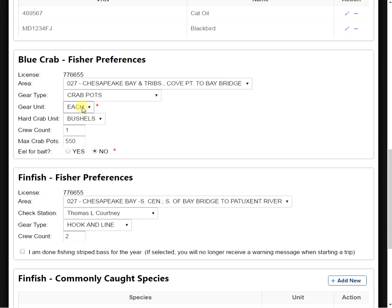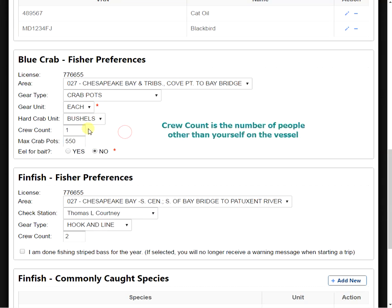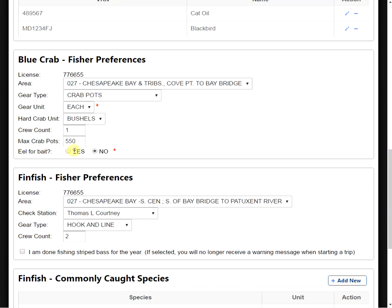Next, we have our hard crab units. We can select between bushels and pounds for reporting our crabs. We have our crew count. We have the maximum crab pots on the water. And we also have a question of whether or not we eel for bait.